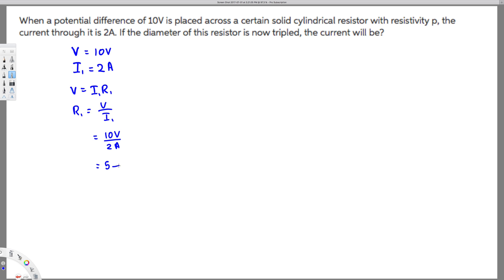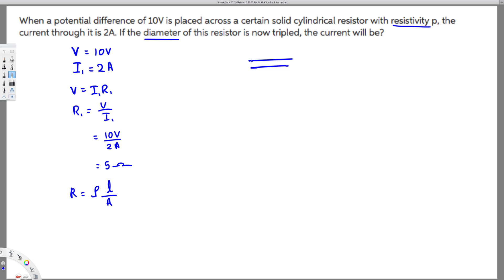That gives us 10 volts over 2 amperes, which equals 5 ohms. Now let's relate this to the new diameter. Whenever they talk about diameter and resistivity, there's only one equation: R equals rho L over A. The area is related to diameter because a cylindrical resistor has a circular cross-section, so A equals pi r squared, or pi d squared over 4, since radius equals d over 2.